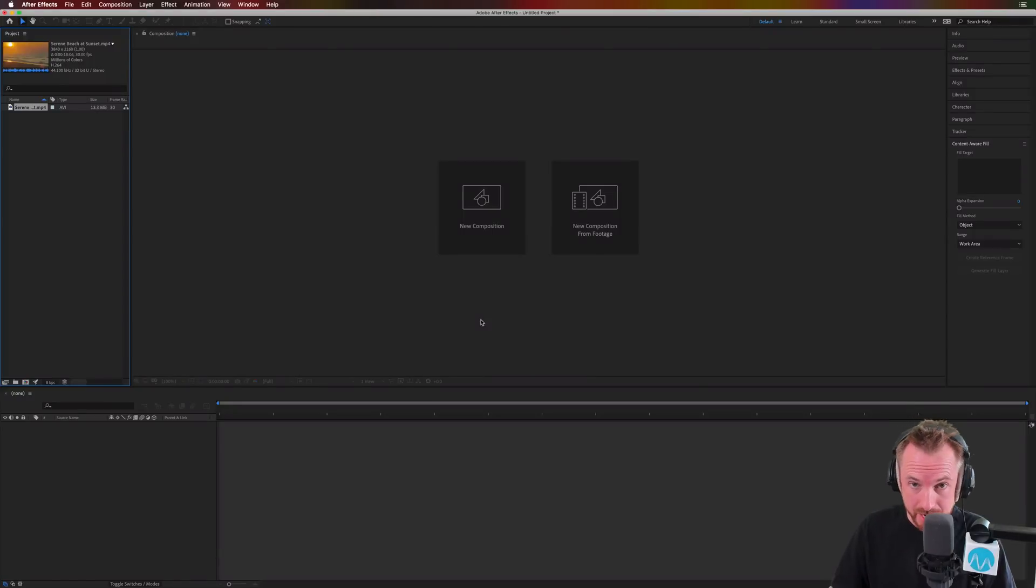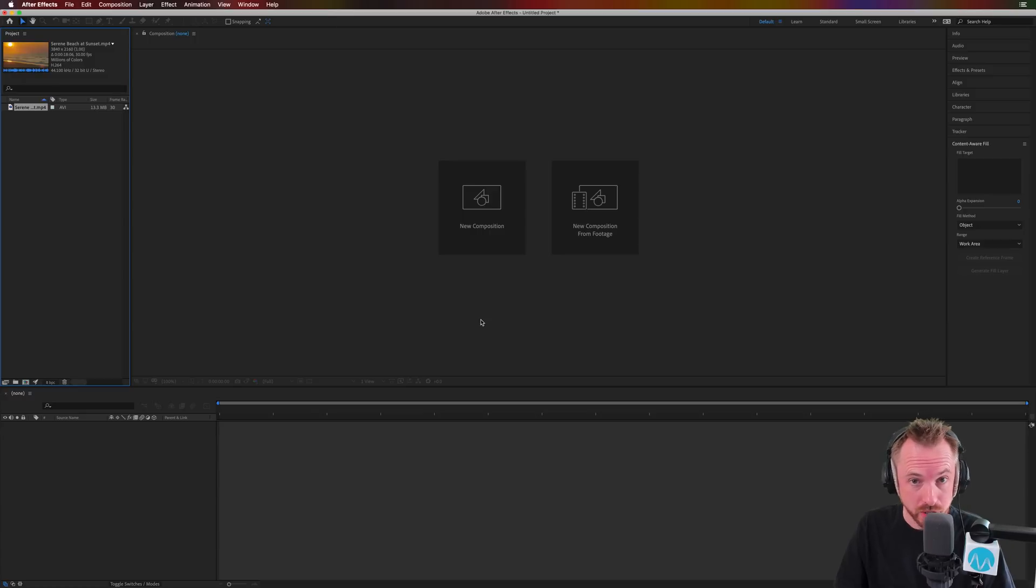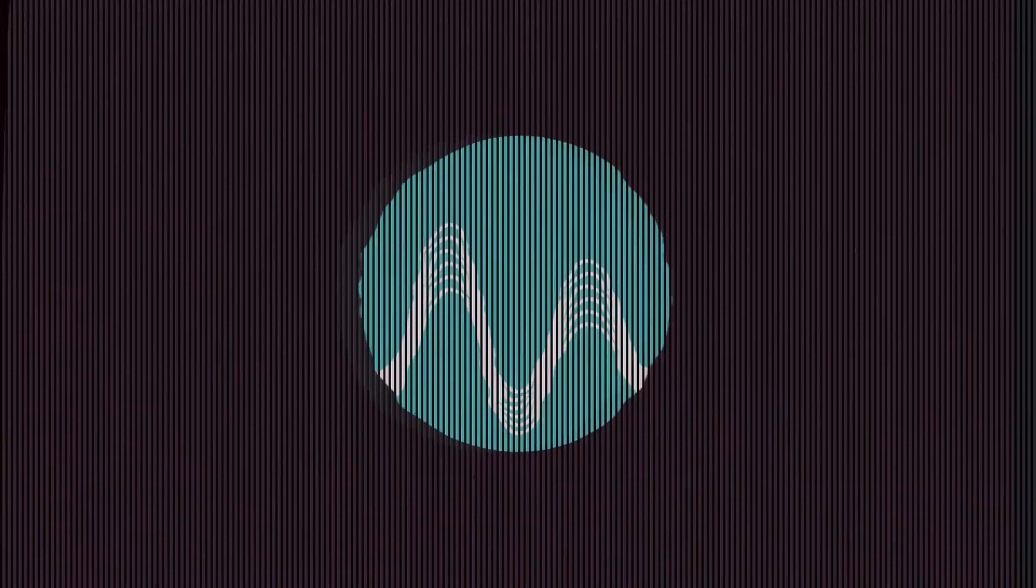I'm Mike from Music Radio Creative. In this video, I'll show you how the brand new Content-Aware fill for video works in Adobe After Effects.